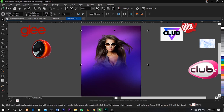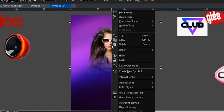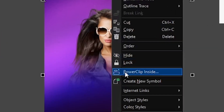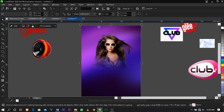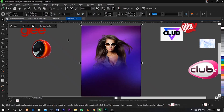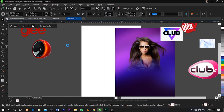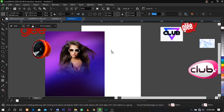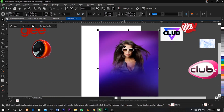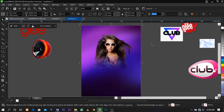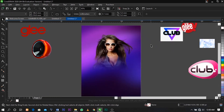Now place this inside the rectangle: right-click on it, select Power Clip, and place it inside. Everything is now inside this rectangle as you can see.